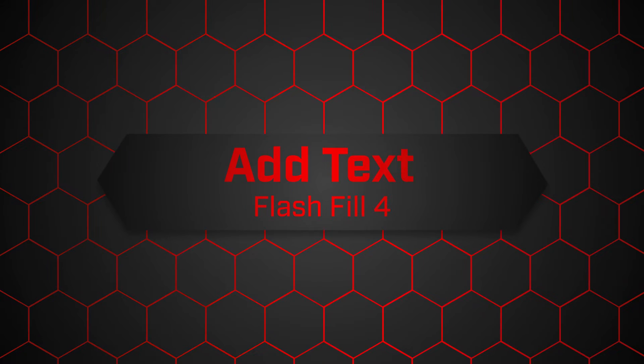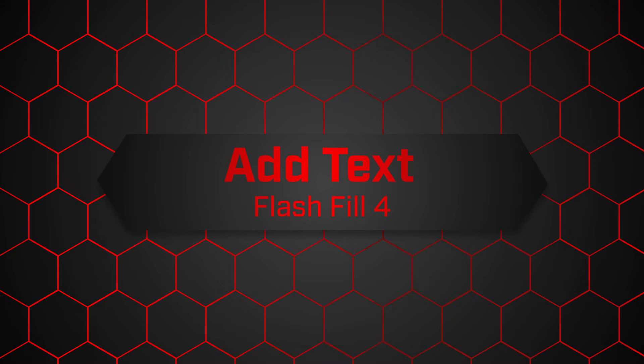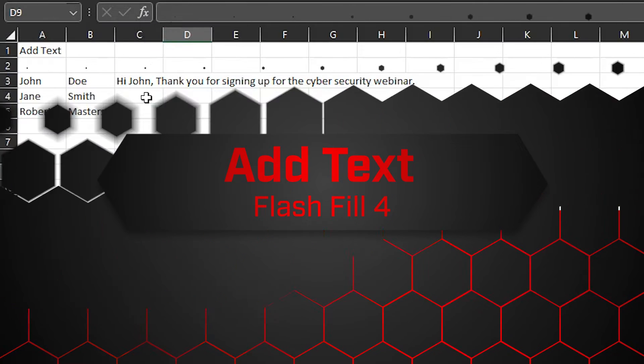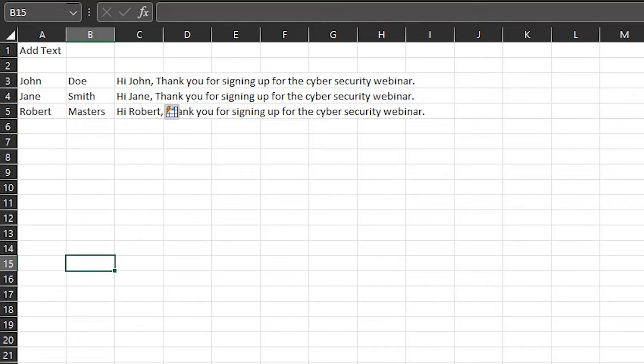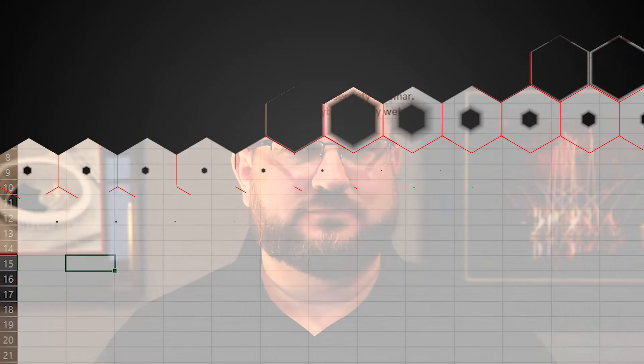Number four, add text. I need to generate the same text quickly to multiple people, but I don't want it to sound generic. Control-E gets the job done in record time.